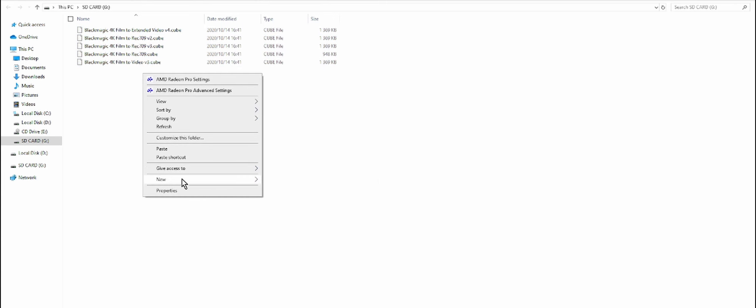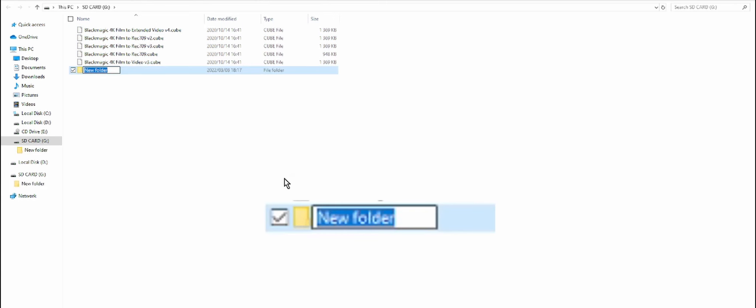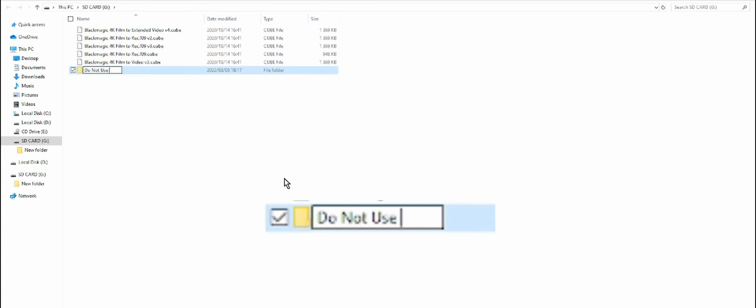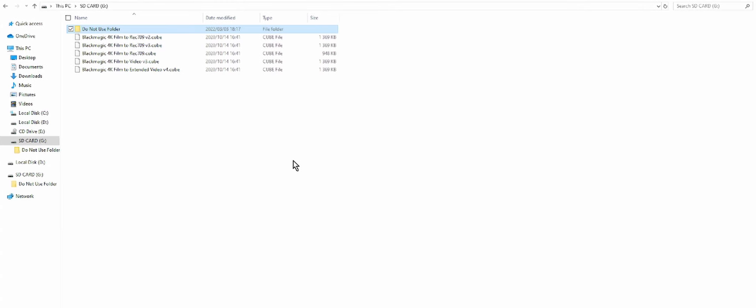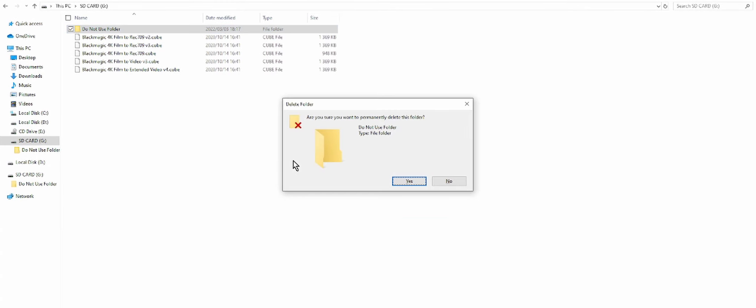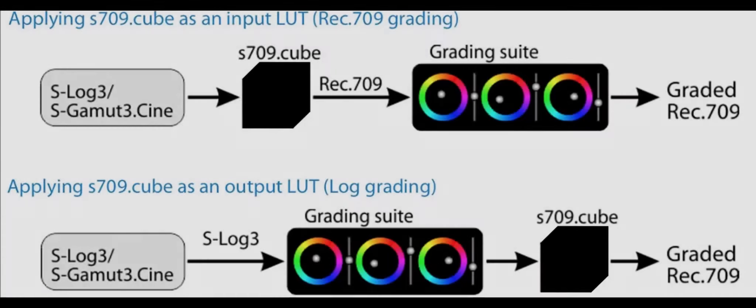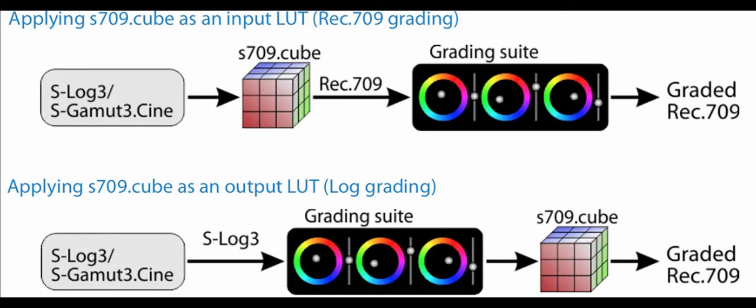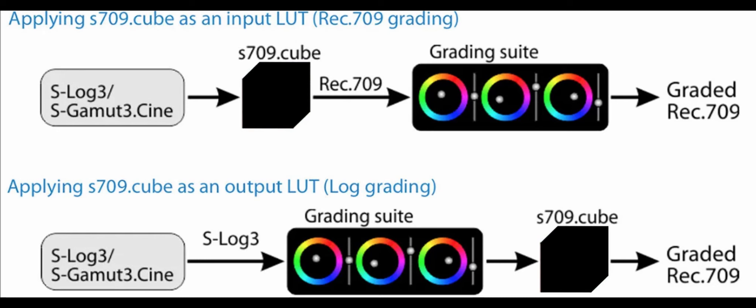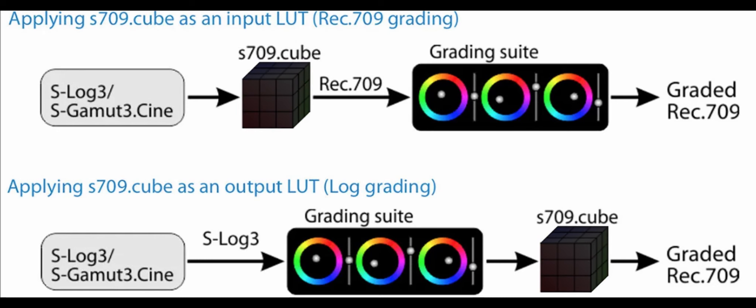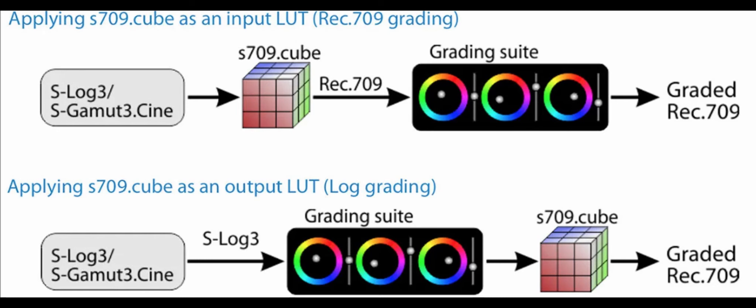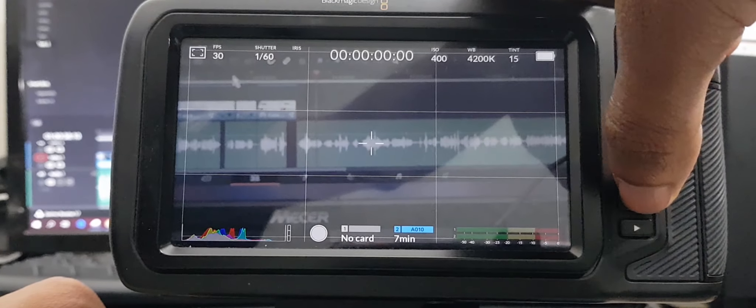With your LUTs in your SD card, don't put them in any folders because if you do that, Blackmagic Pocket Cinema Camera can't read that. Your LUTs also have to be in the cube file format.